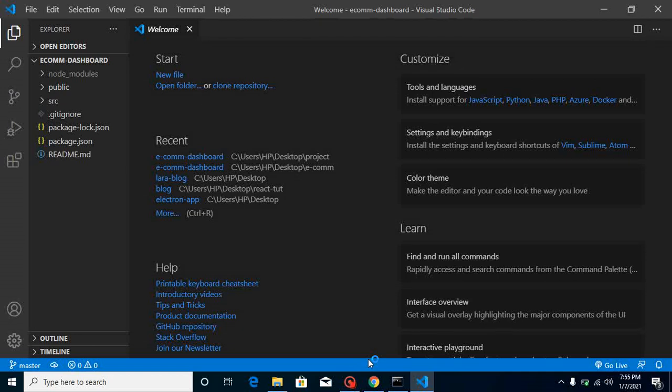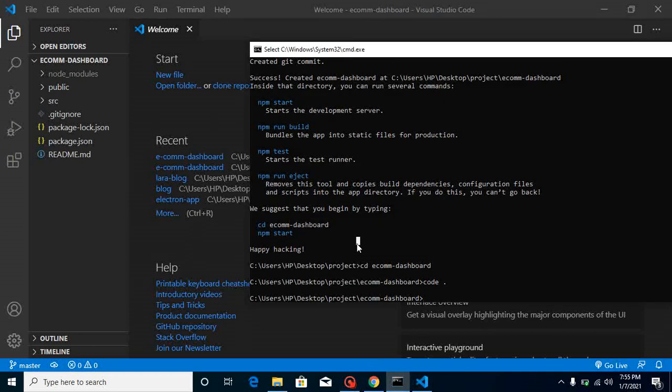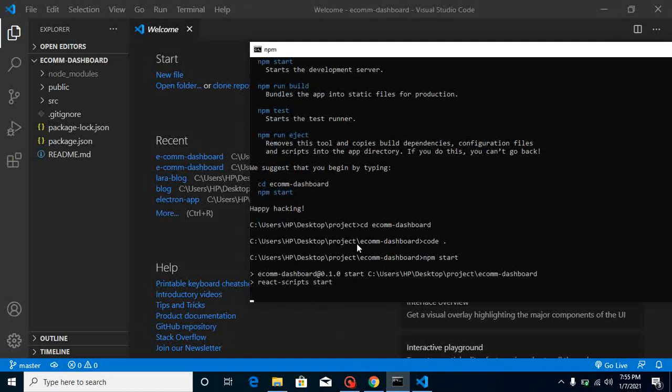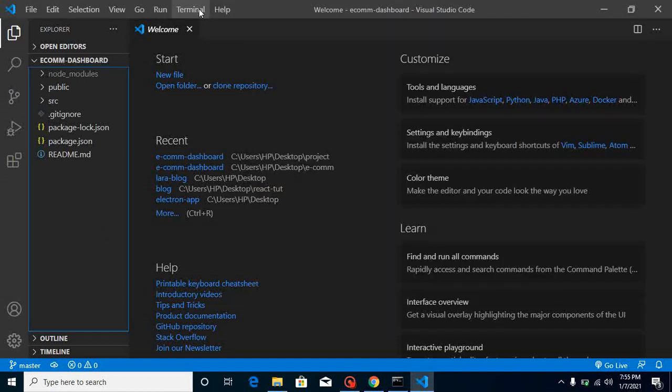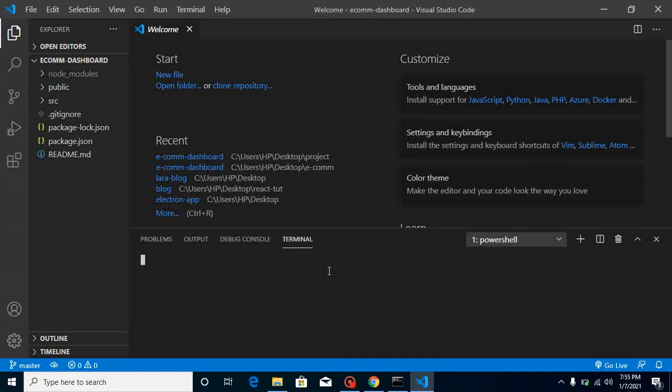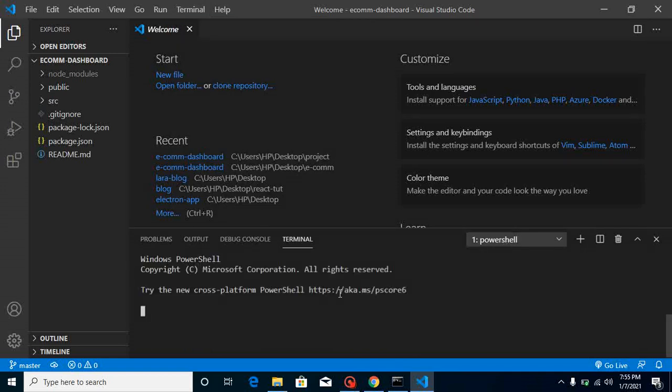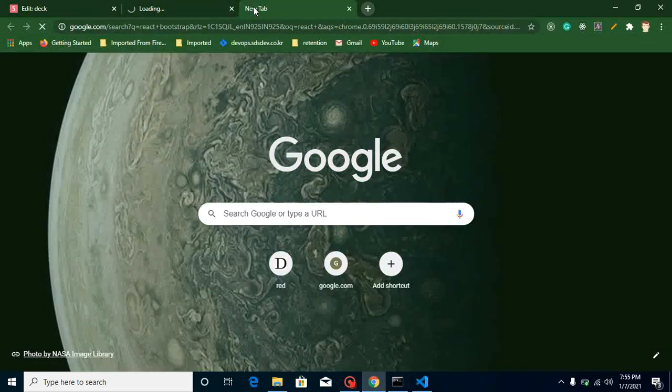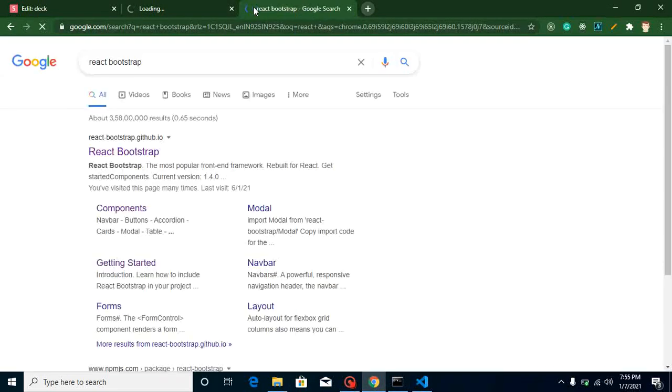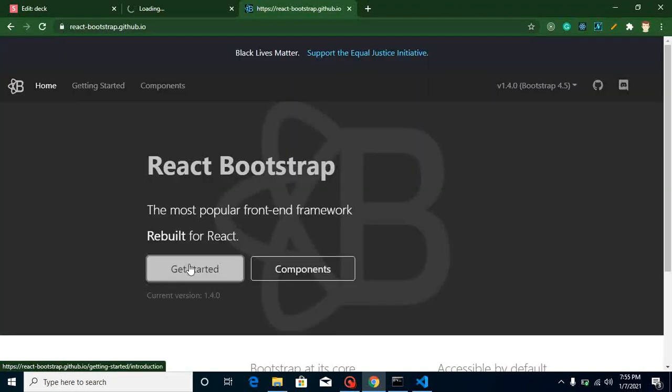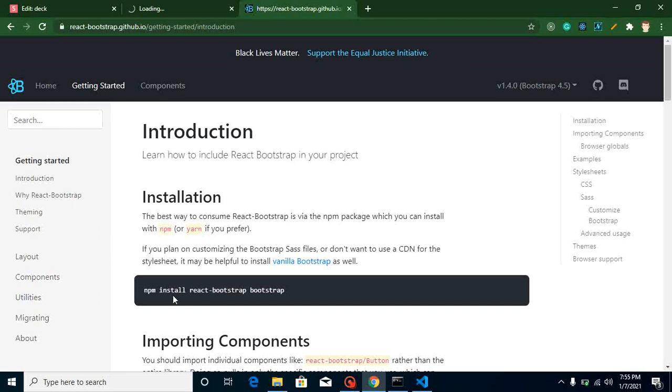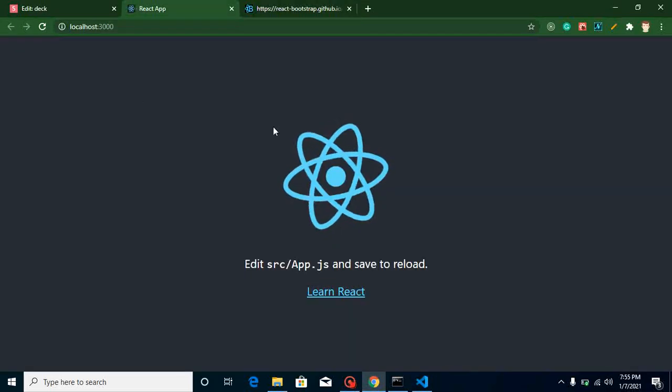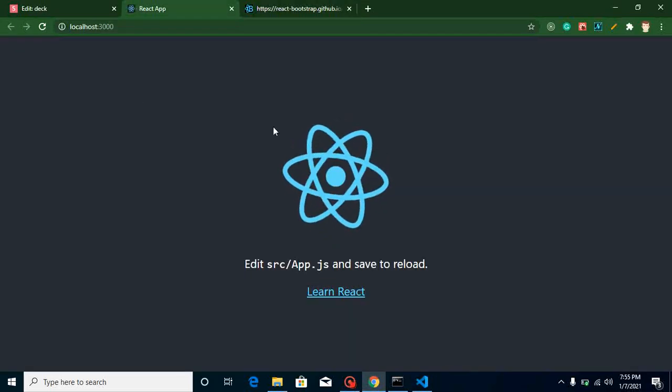Now just write here 'npm start' command to run it on a browser. Within that time we can open our terminal also so that we can install Bootstrap and routing in parallel. Just open the official site of React Bootstrap and go to the first link. Let's click on 'Get Started'. Here you can see 'npm install react-bootstrap bootstrap' - these are the two libraries that we need to install for using Bootstrap inside React. And here you can see that our application is also running.